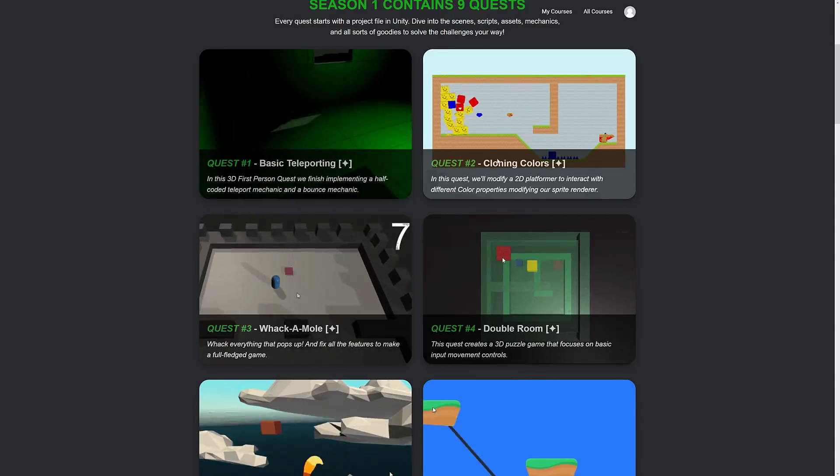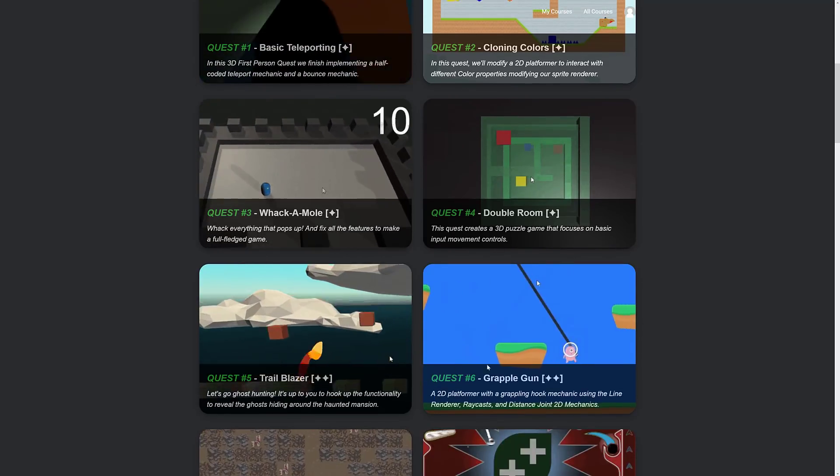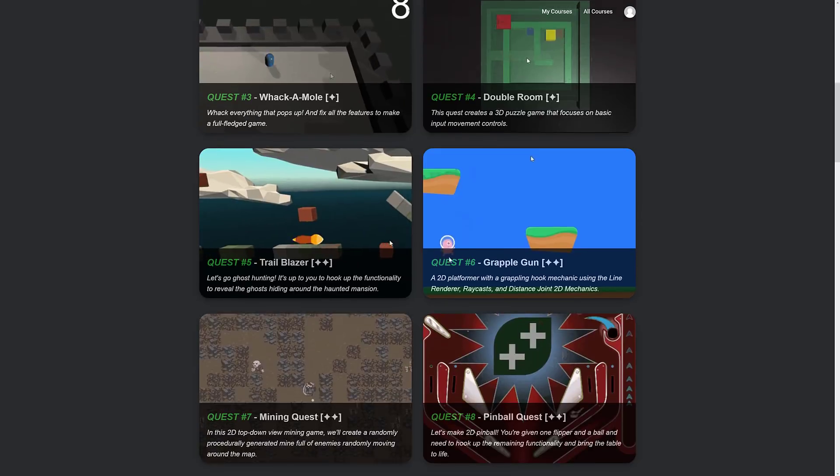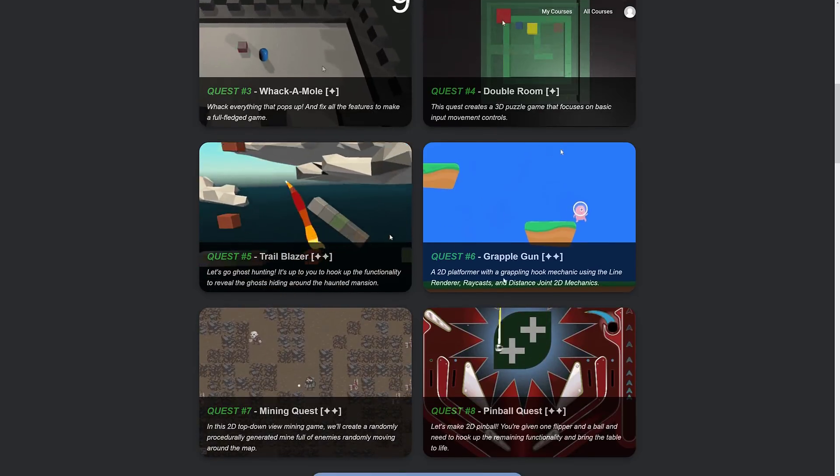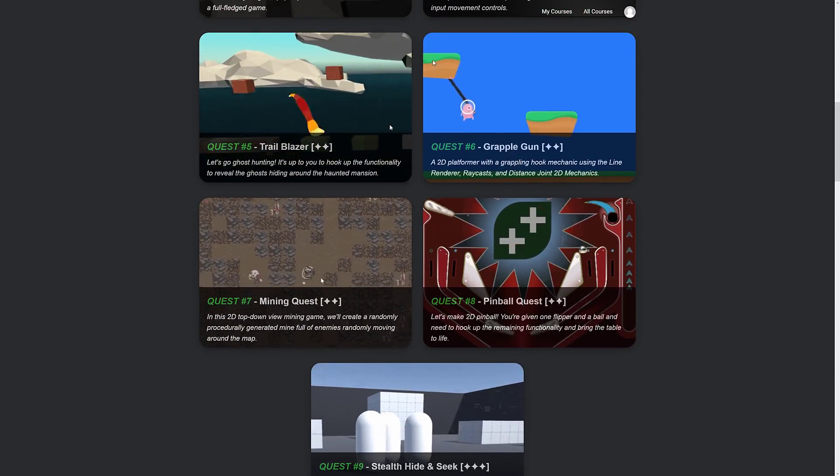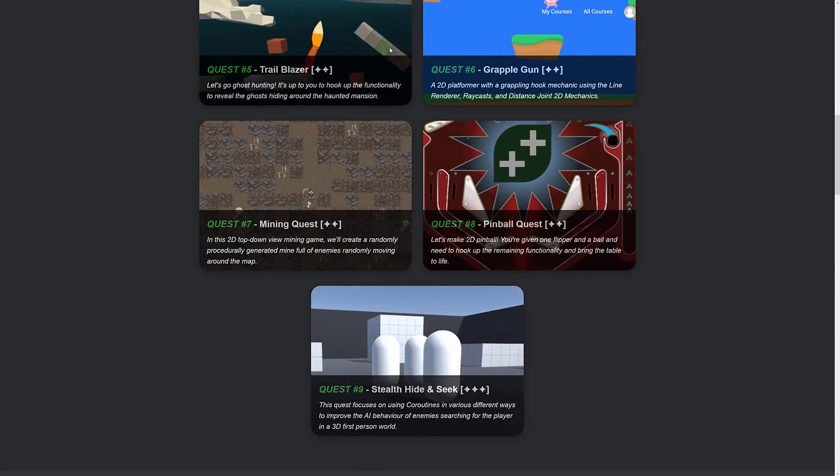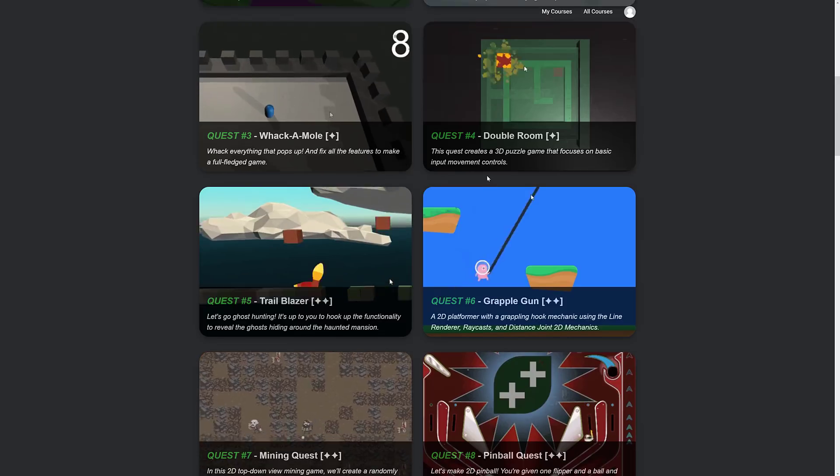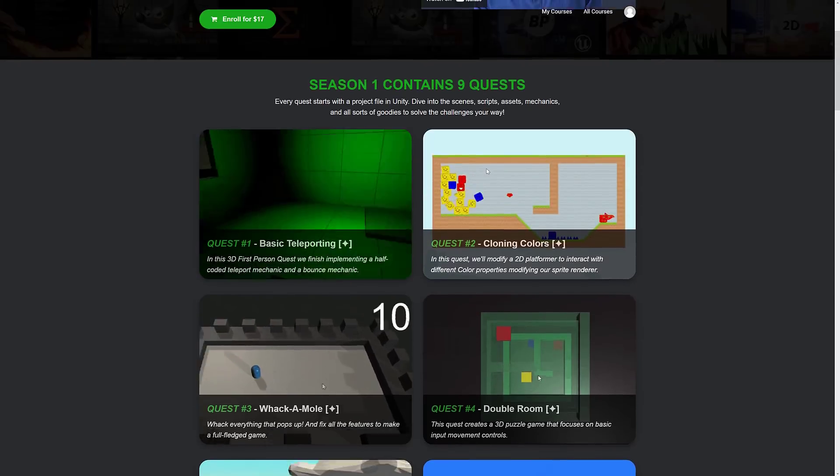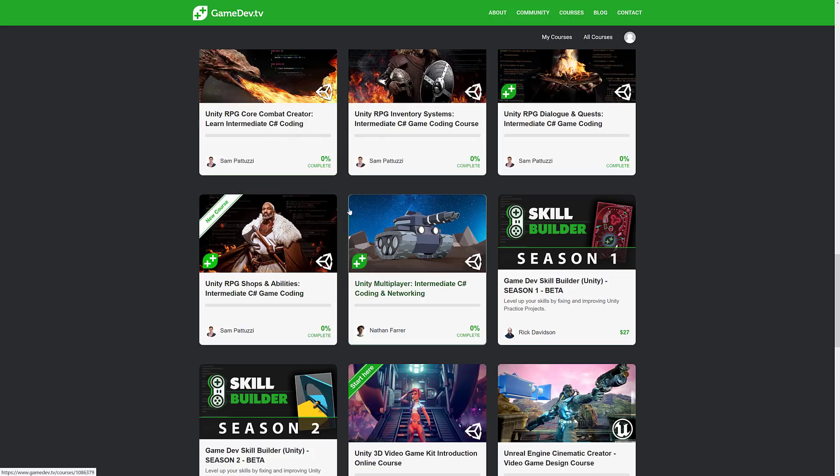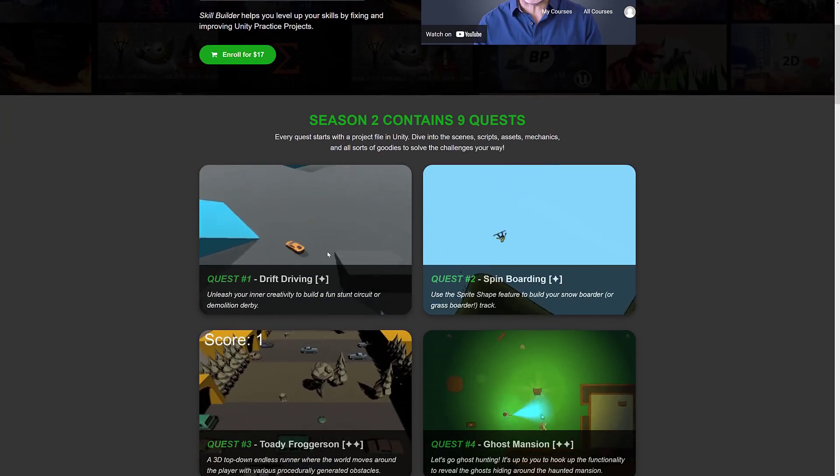And it's a common game. Teleporting, cloning colors, double room, whack-a-mole, grapple gun handling featuring Kenny's art. We've got pinball and so on. So, any one of these, basically, you jump into it. Hmm, how do I jump from here? Oh, I may not actually have this hooked up right. But they are more applied, hands-on type things.